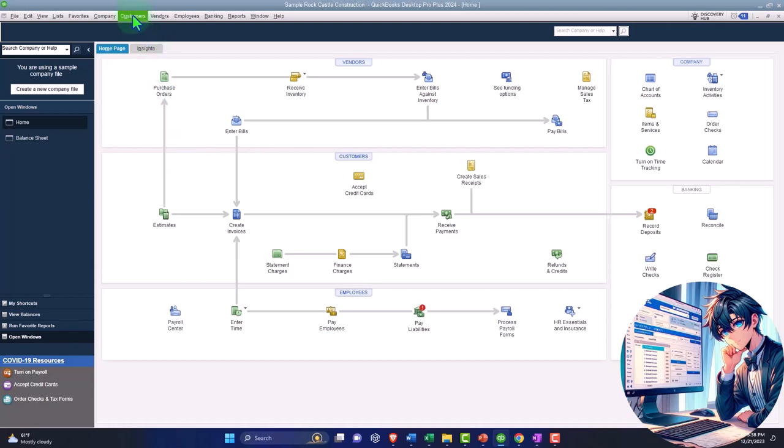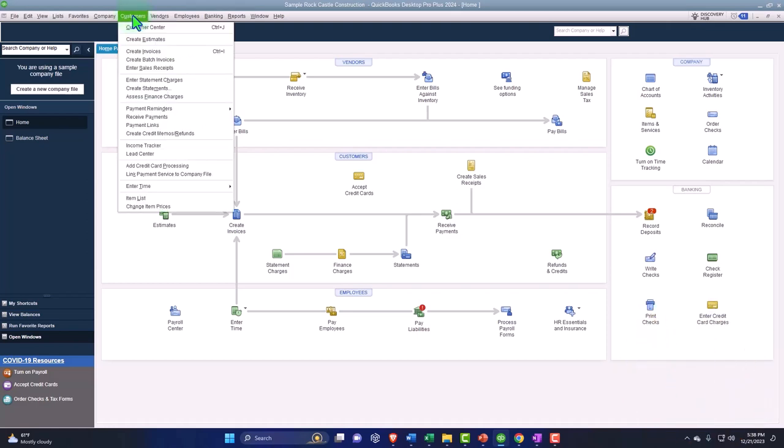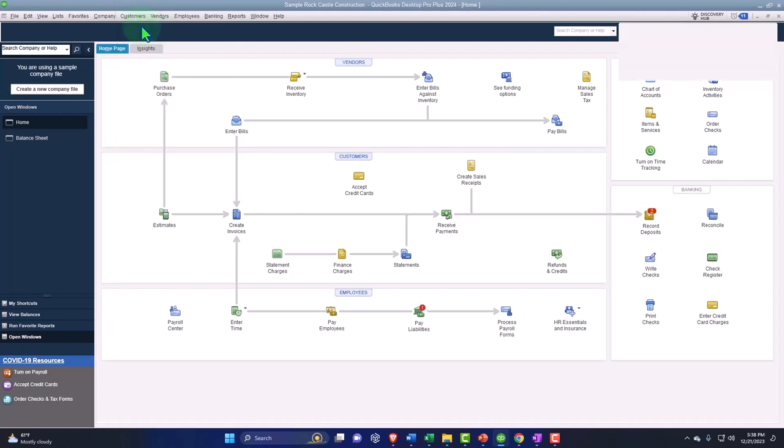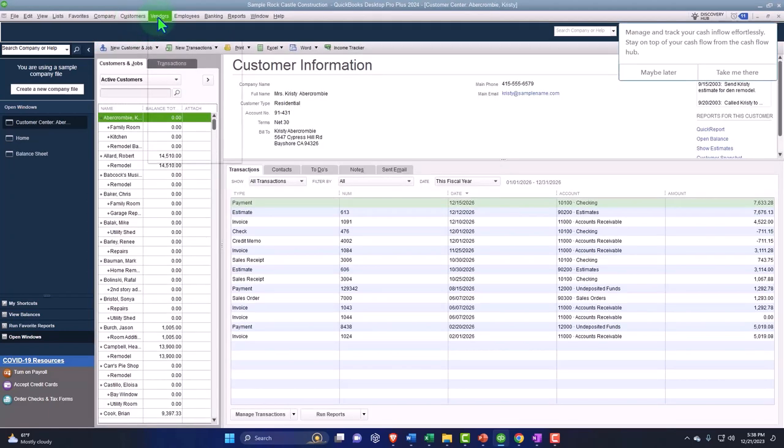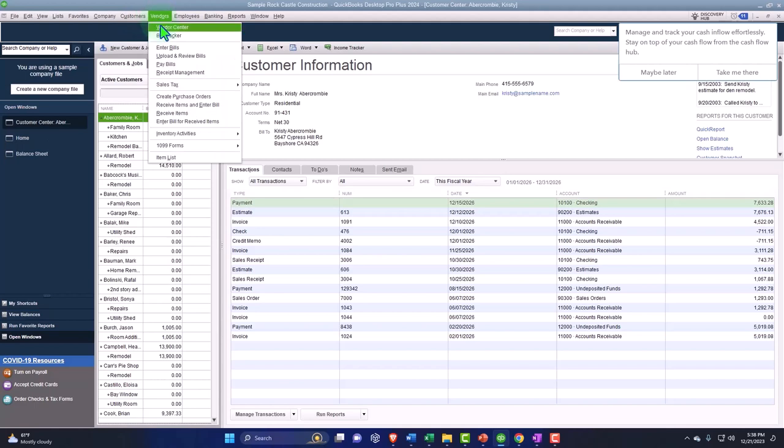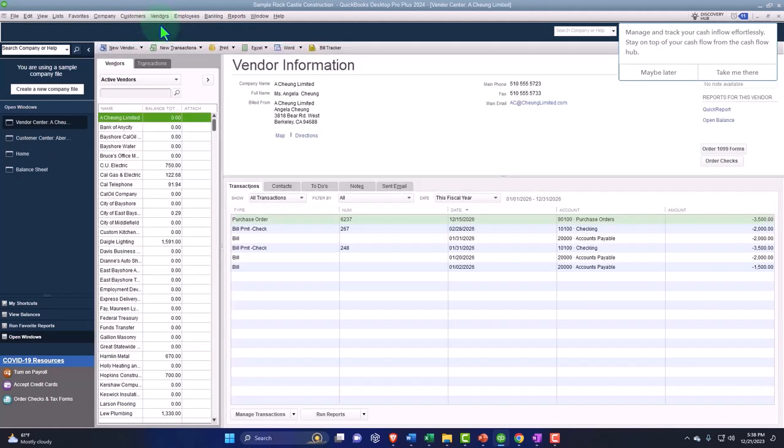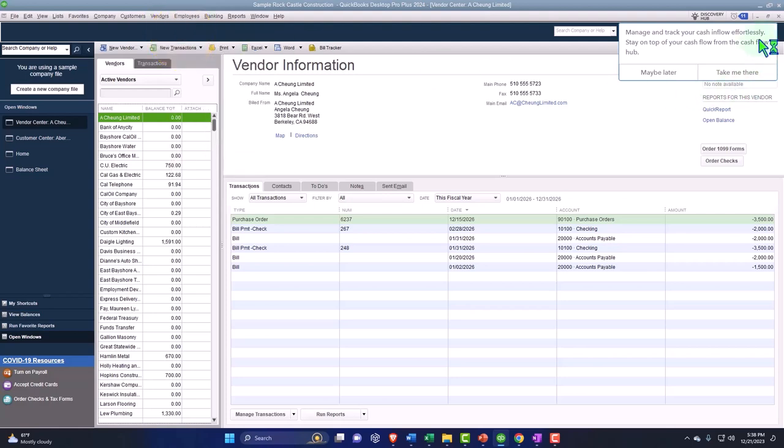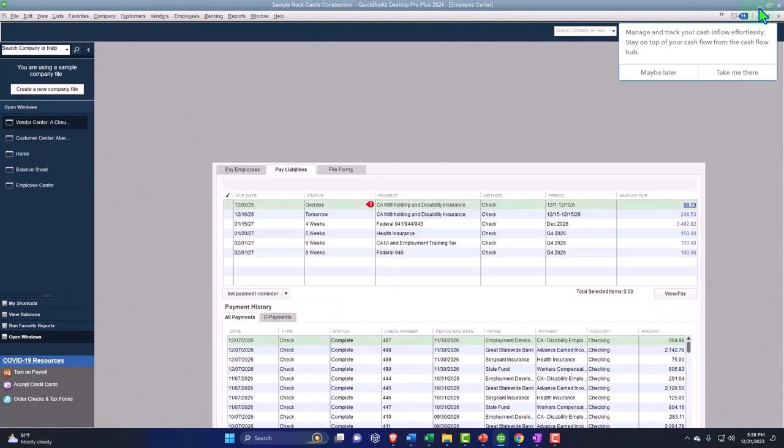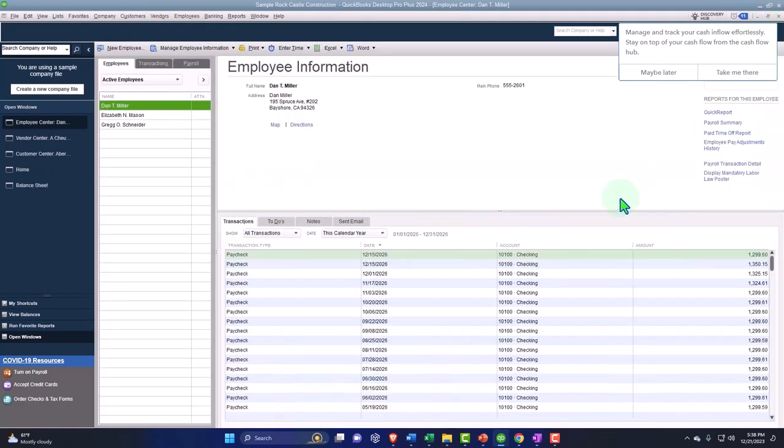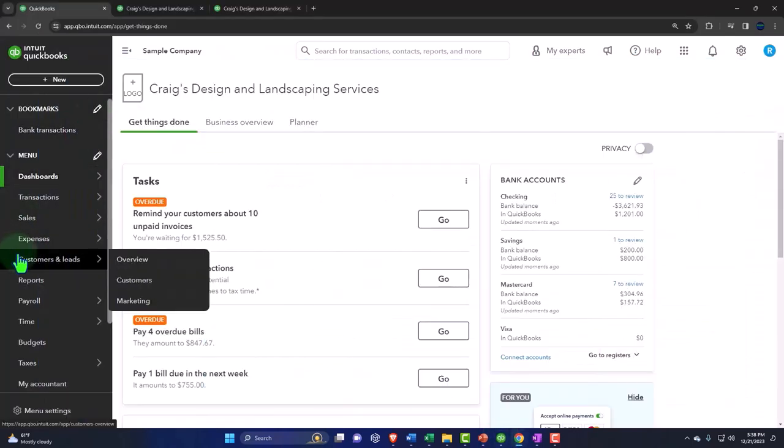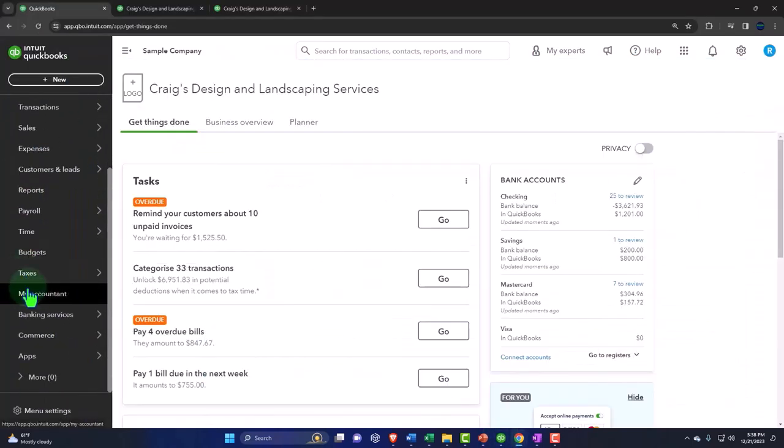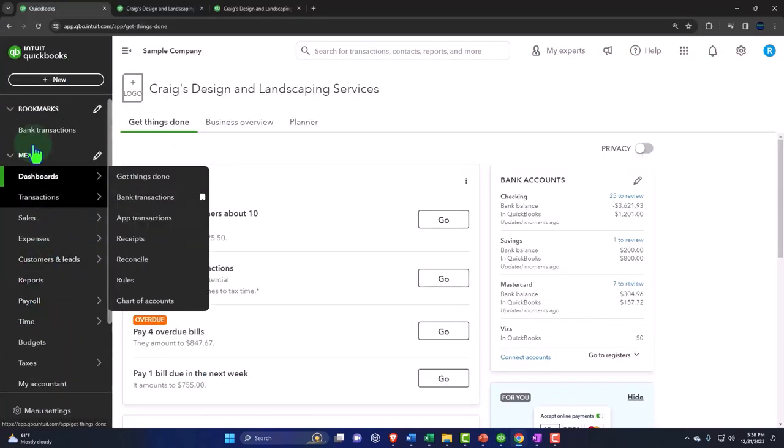We used to have the cycles that would have centers in them, so on the customers you have the customer center, and then on the vendor you have the vendor center, and then on the payroll you had the employees center. So we have similar concepts over here. If you try to group that in your mind, you're like how am I going to figure out all these things on the left hand side?